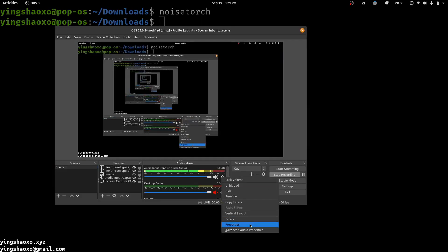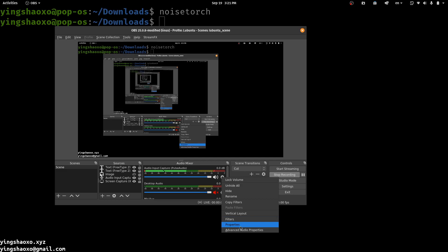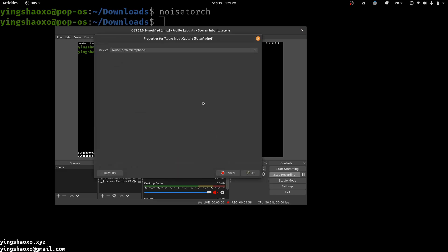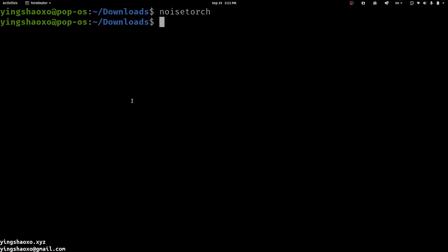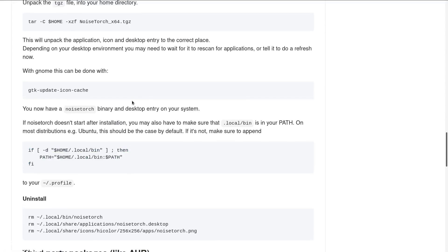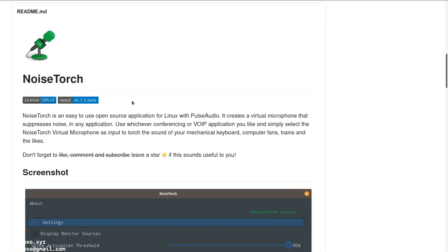For example, here I get the device NoiseTorch microphone. After the whole operation, you will get a more clear sound from your microphone, so that's a good thing.